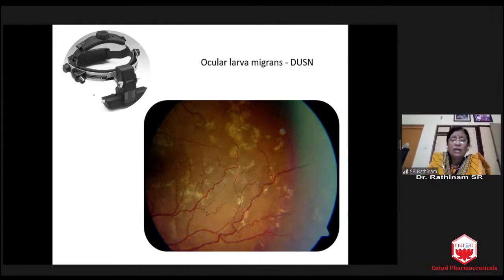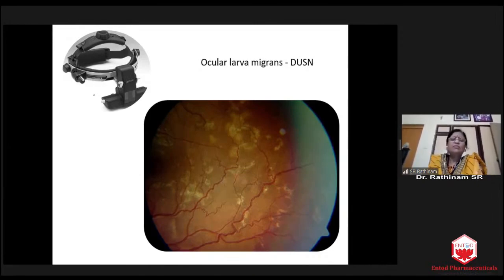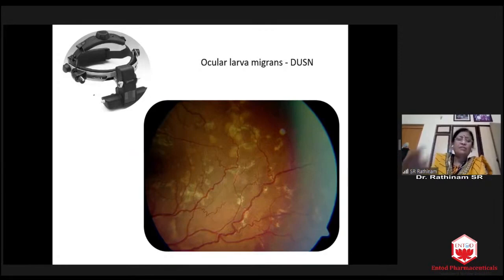If it is above the retina, we can see. If it is in the vitreous, we can see. We have a few videos in Aravind showing how alive worms dance.